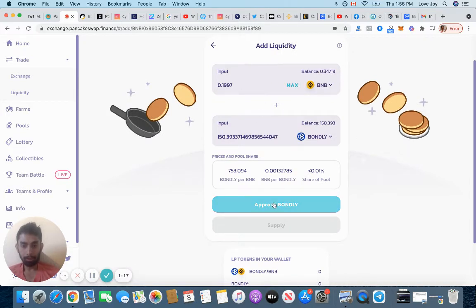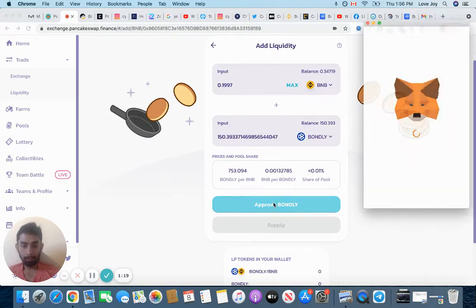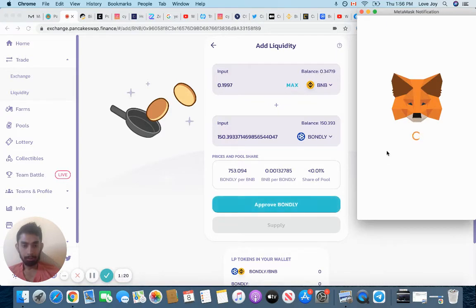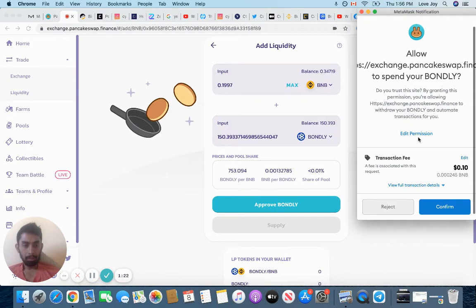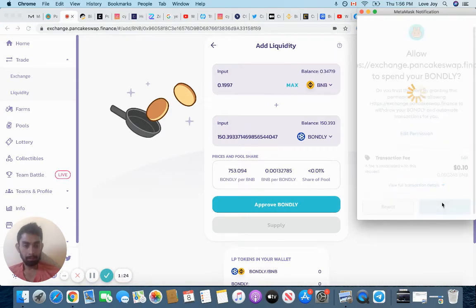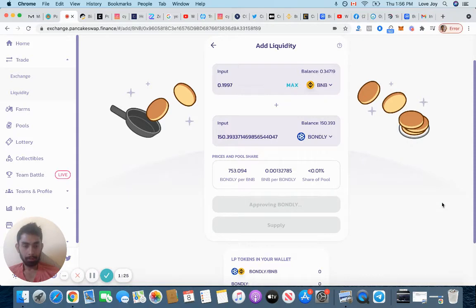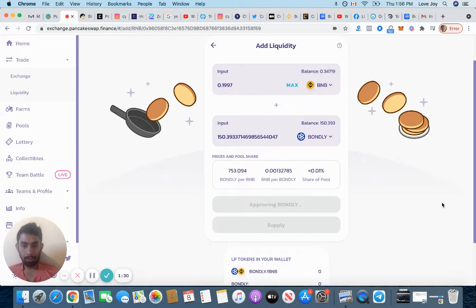I'm going to click approve. Transaction fee is 10 cents. I'm going to click confirm and it's taking a little bit of time.